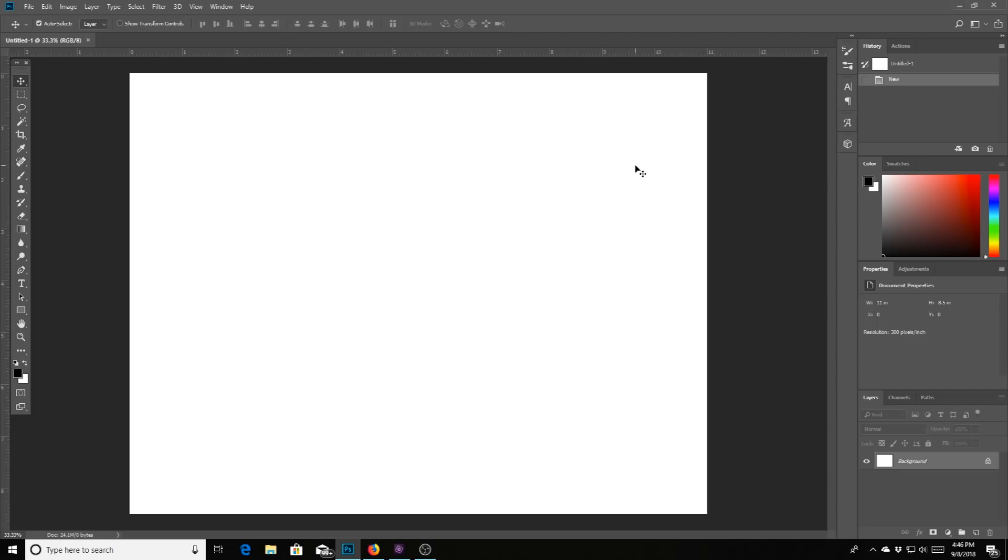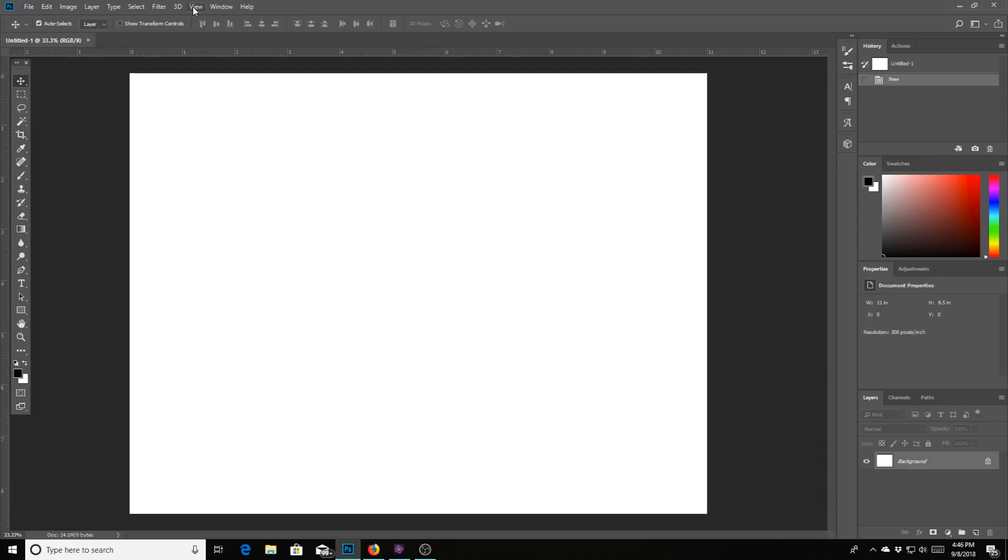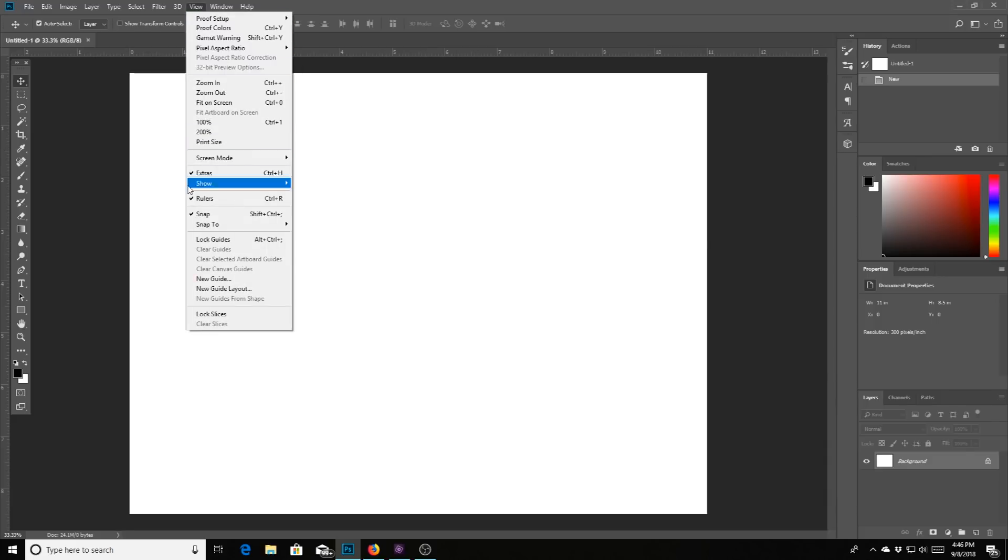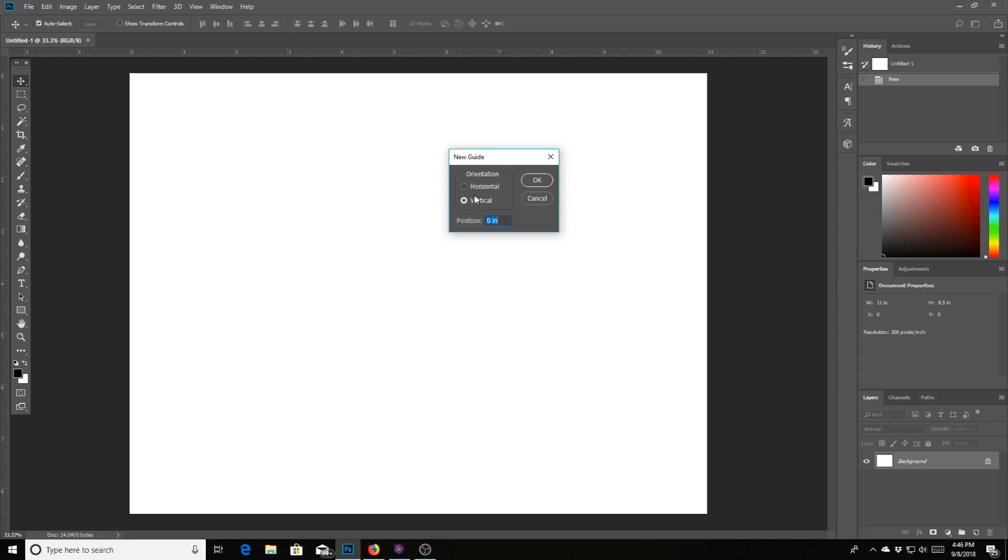So here is our paper. The first thing that I like to do if I'm going to be setting something on the right or the left, I mean we know that five and a half, so about right here is our middle. But to make sure that we're really getting it in the middle, go up to the top here where it says view and click on that and then go down to where it says new guide and hit that.